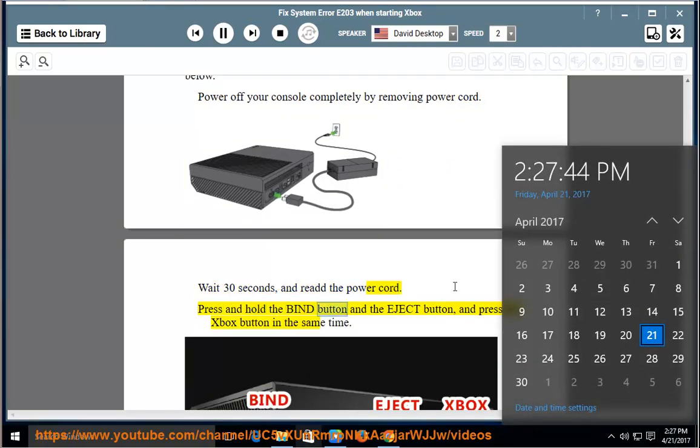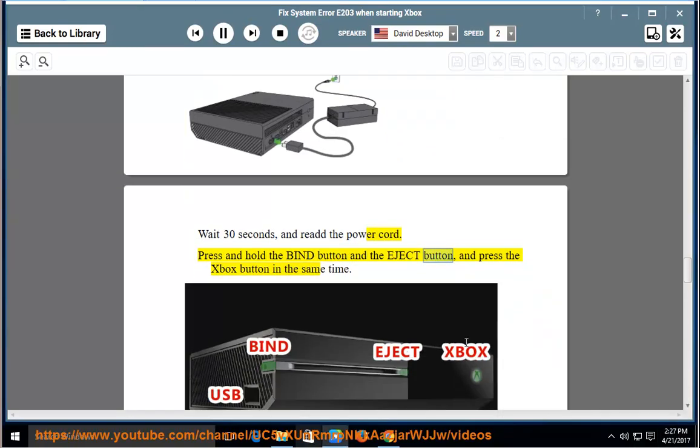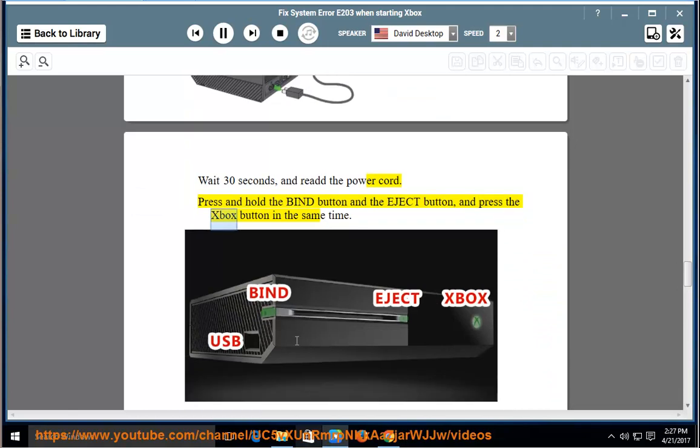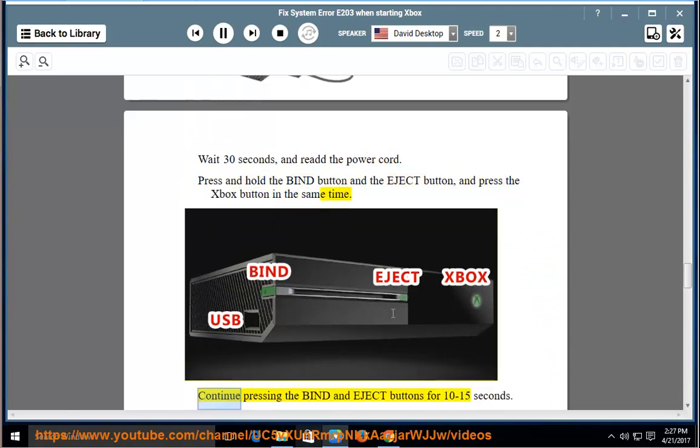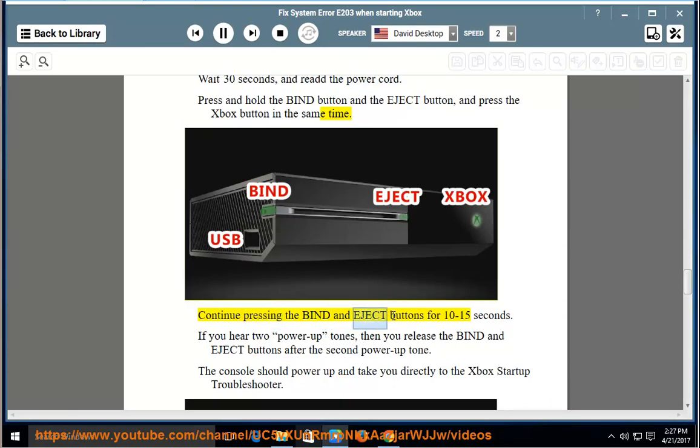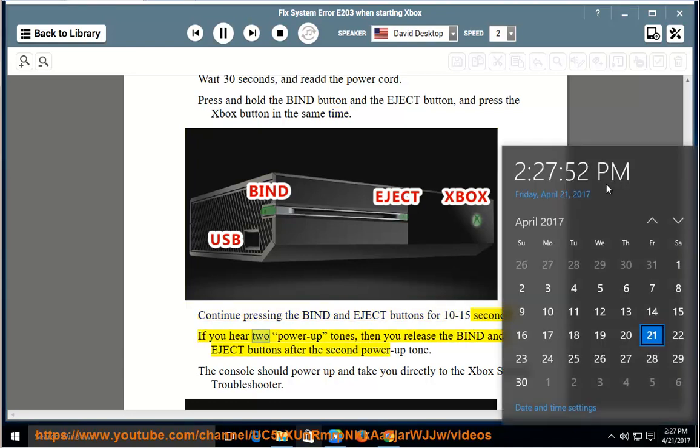Press and hold the bind button and the eject button, and press the Xbox button at the same time. Continue pressing the bind and eject buttons for 10-15 seconds.